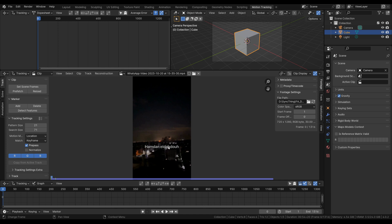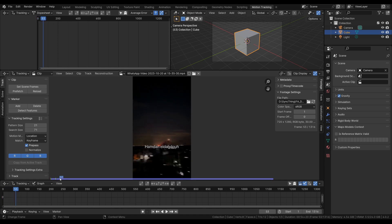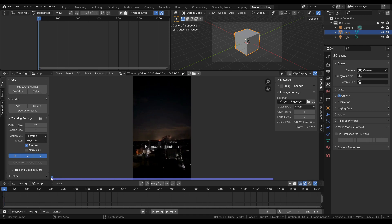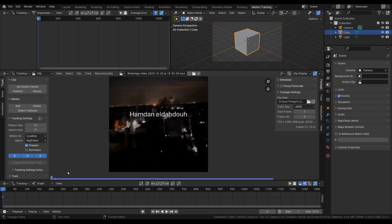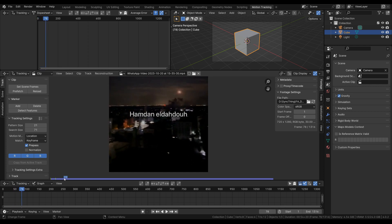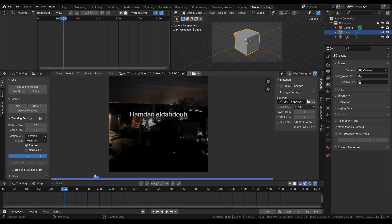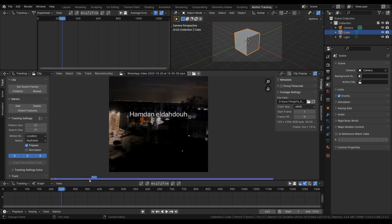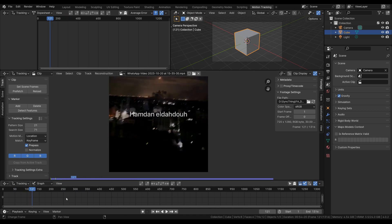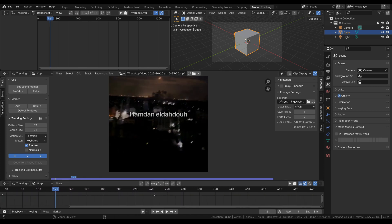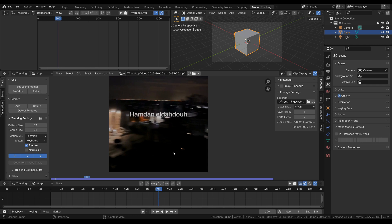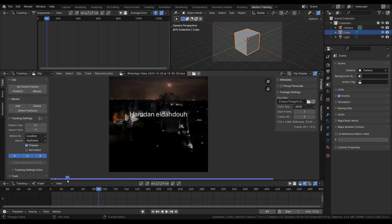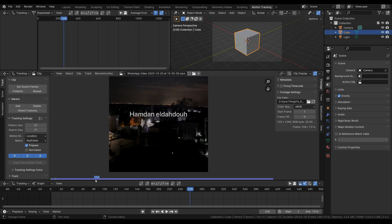In order to motion track this we need to pick some points. When you're picking points to track it's good to pick ones that are visible for a decent duration — it doesn't matter if they get blocked or occluded at some point, but generally it's good to have ones that last for a while. I'm going to focus on the first 300 frames for now, and this little light down here in the foreground looks like quite a promising tracking point.